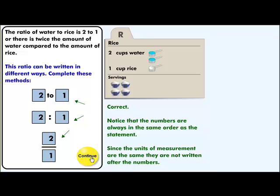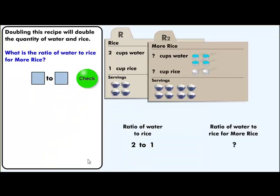The ratio two to one can be written three ways, and notice they are always in the same order as the statement — water to rice. Now we're going to double the quantity of water and rice. Two cups of water to one cup of rice gives us four servings of rice.